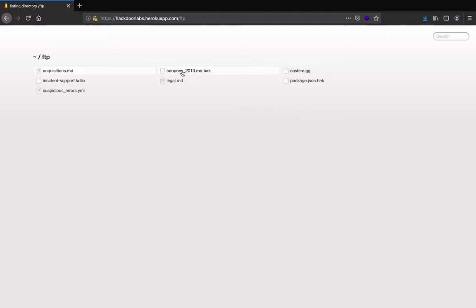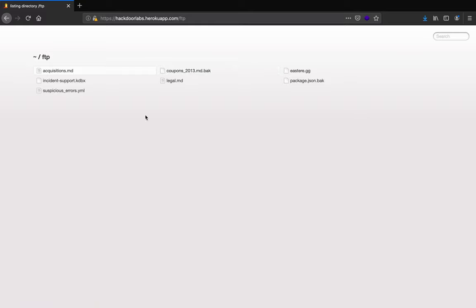You can also see a file here that says coupons.md.backup, which might have all the coupon codes, enabling the users to steal the coupons and get discounts repeatedly, even if they are not eligible for it. So that's how directory listing is a big challenge in security misconfiguration.